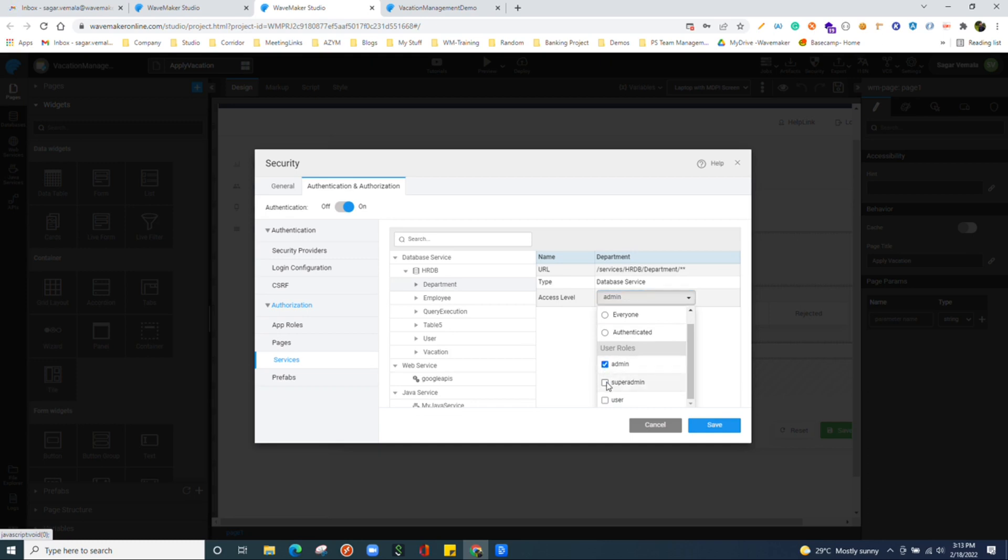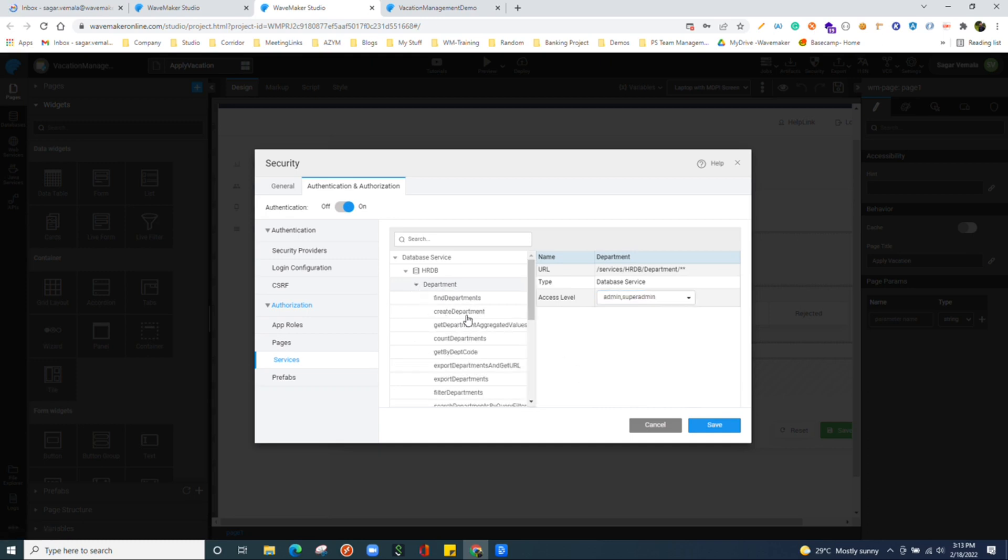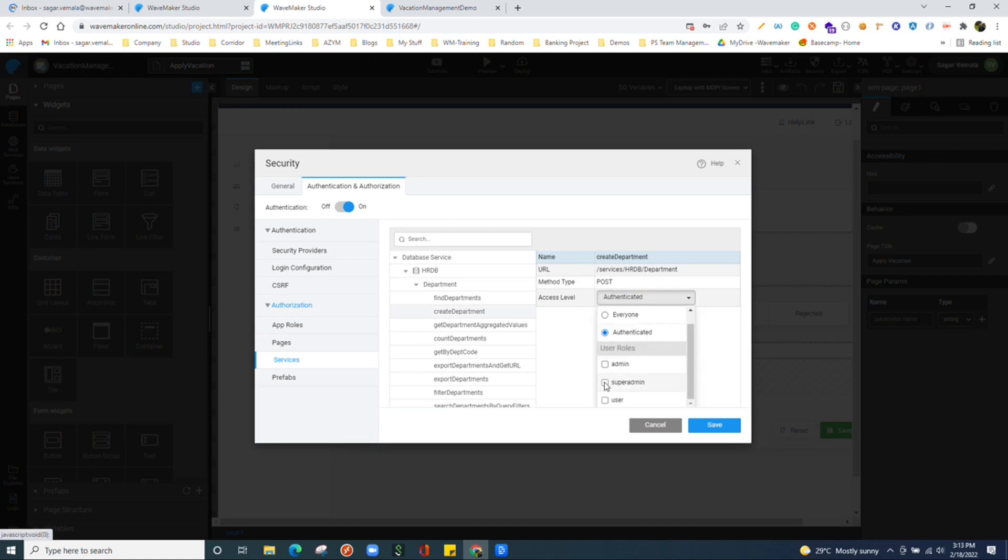If you think the create endpoint should be available for only super admin, we can override that permissions as well.